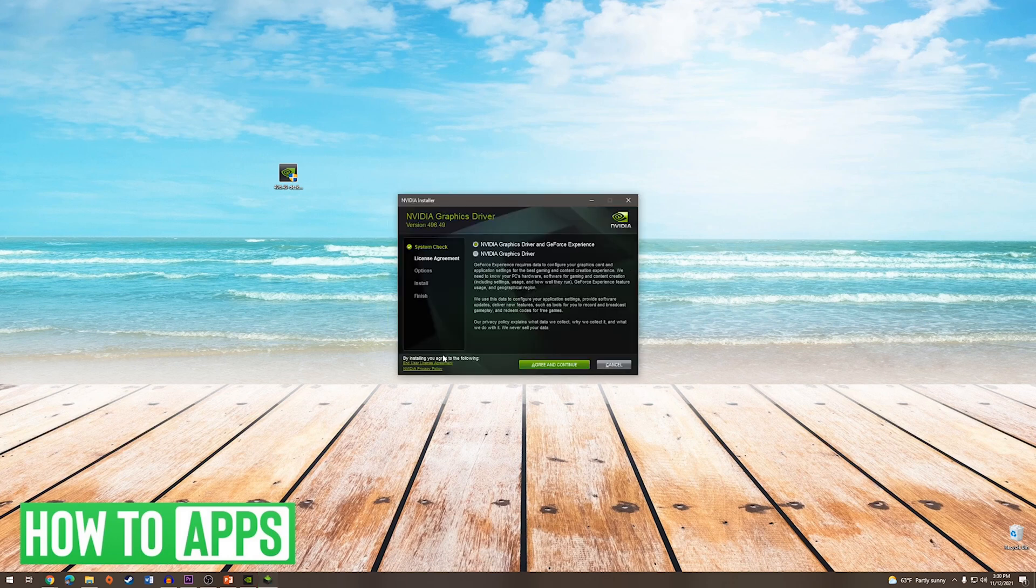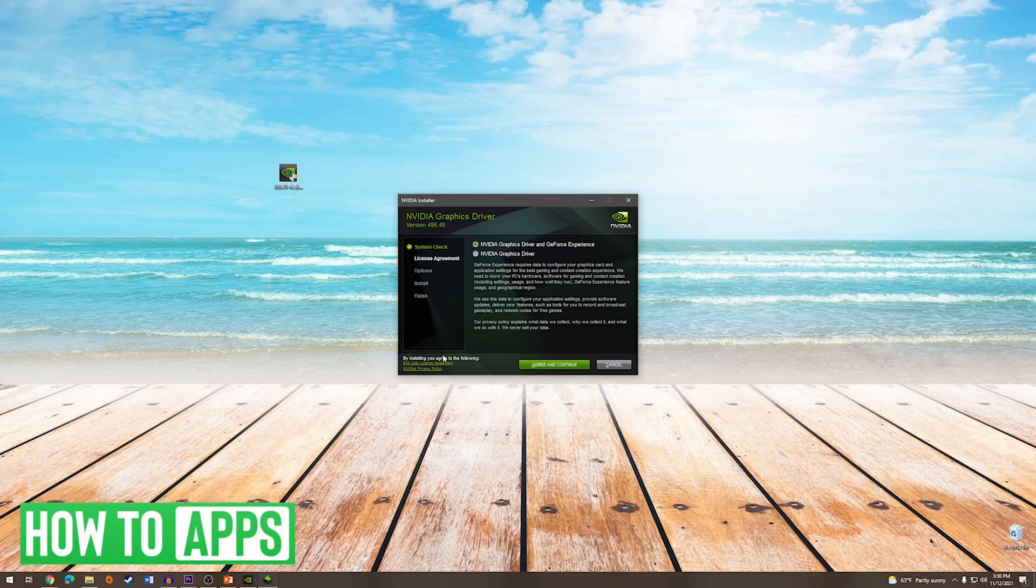And from here you can see we have two options. We can install just a driver or we can install the driver along with GeForce Experience. I personally am a fan of GeForce Experience so I will choose this option and I will explain why later on.